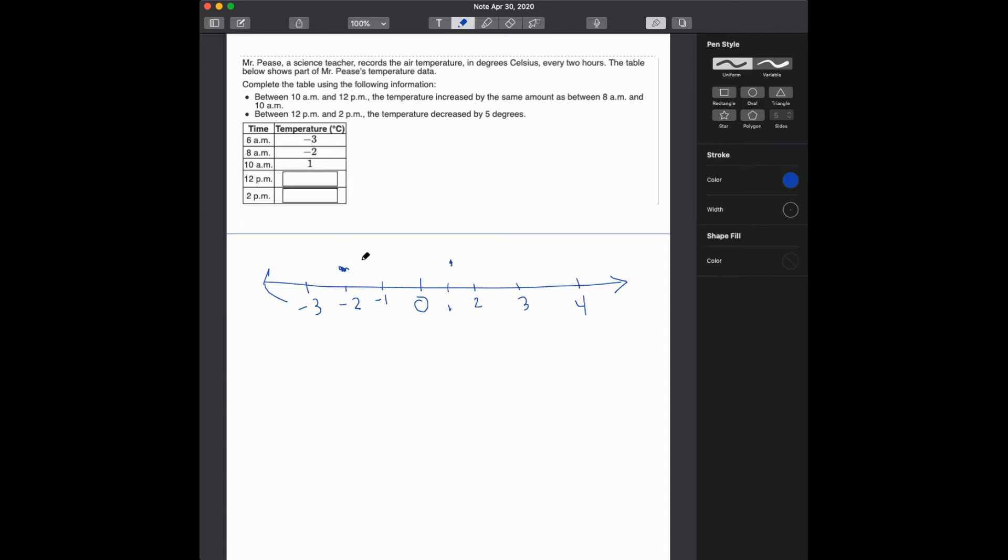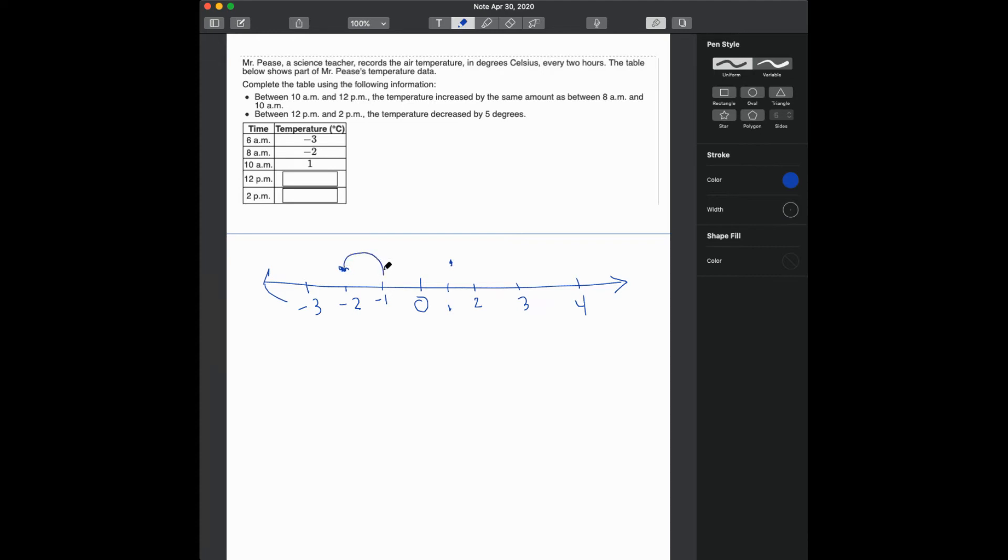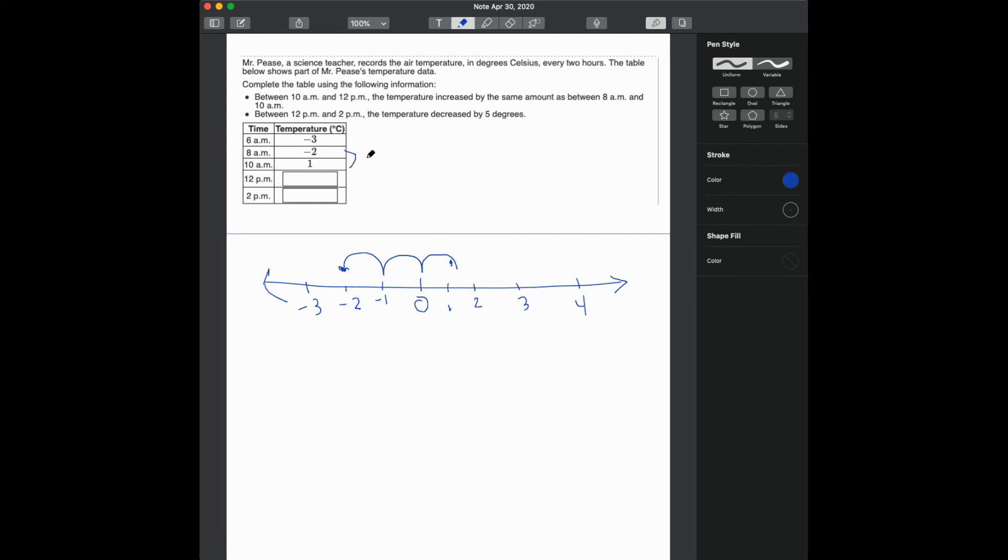And it went all the way to 1 degree. If I count how many units that is, I count 1, 2, 3. So this increased by 3, positive 3.